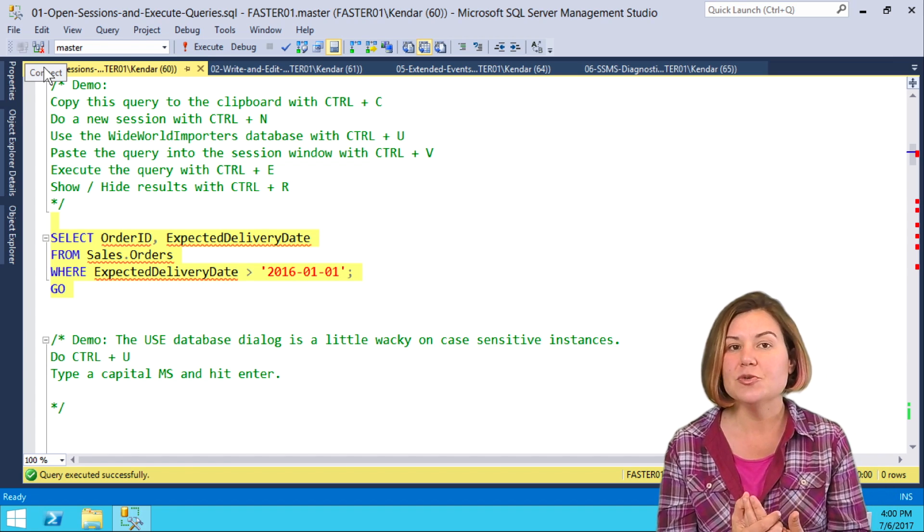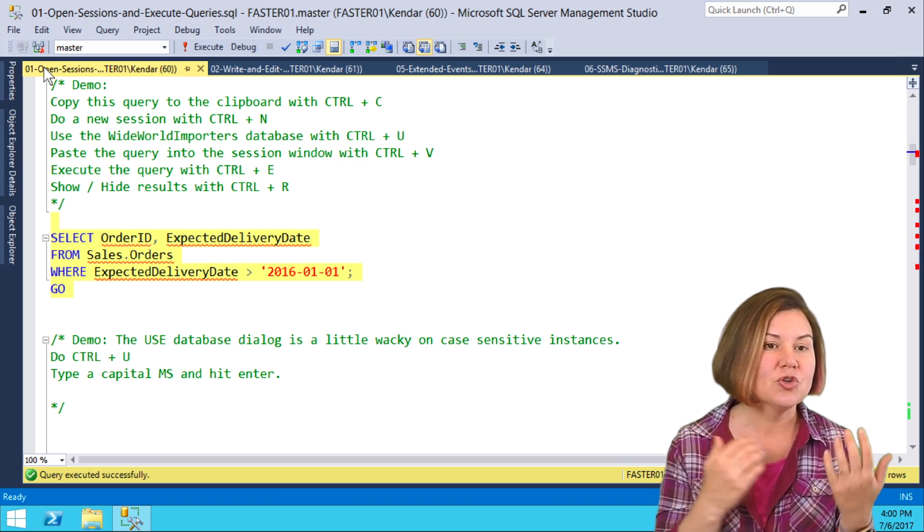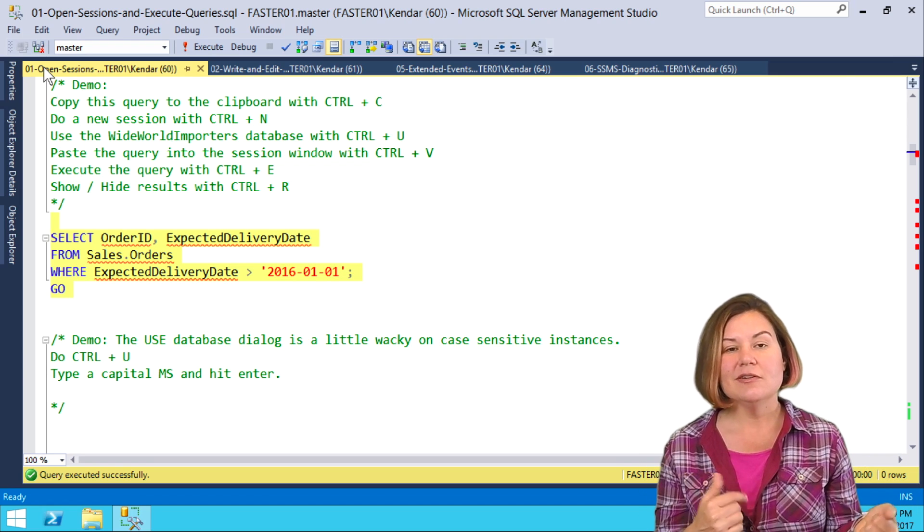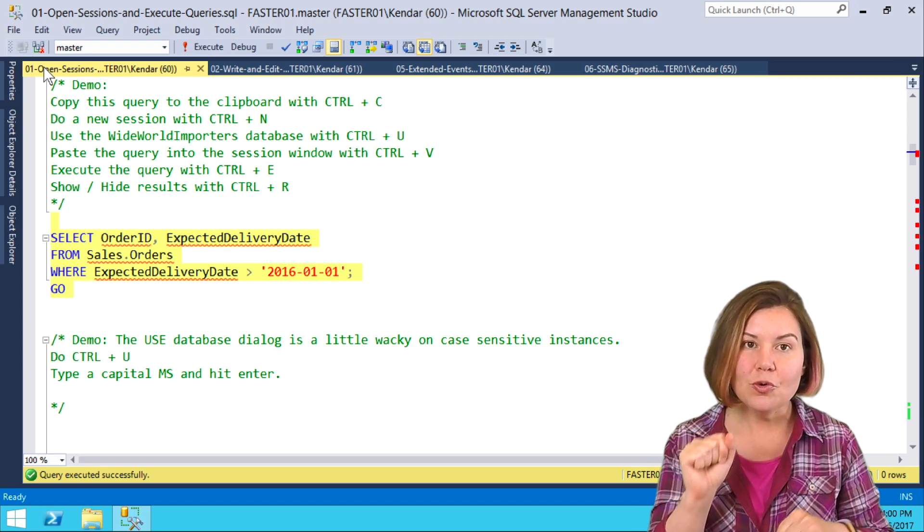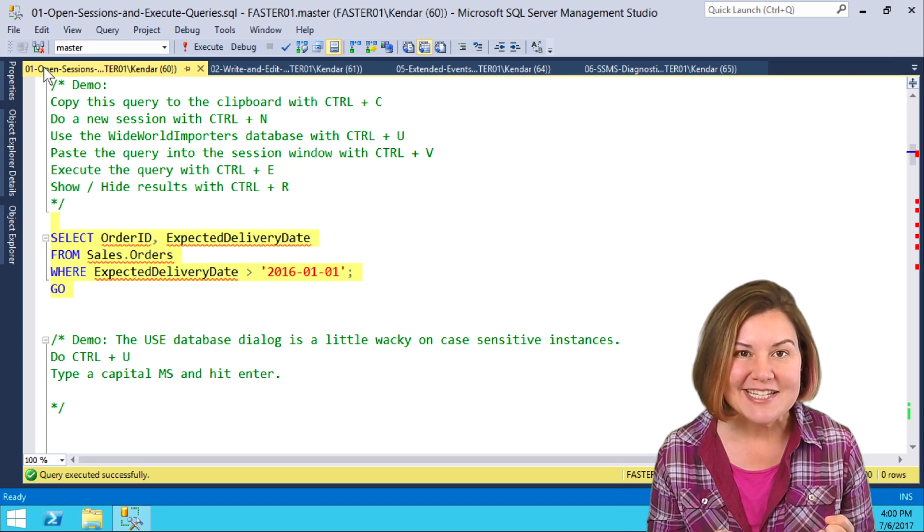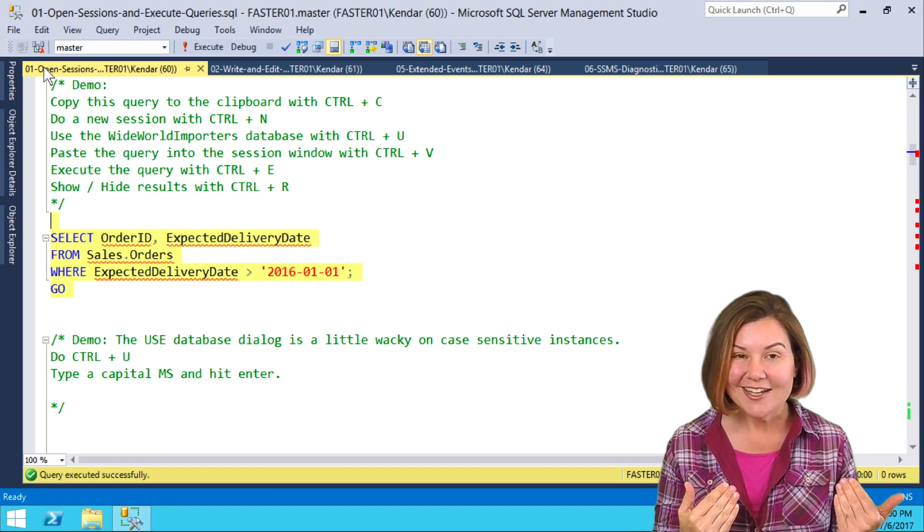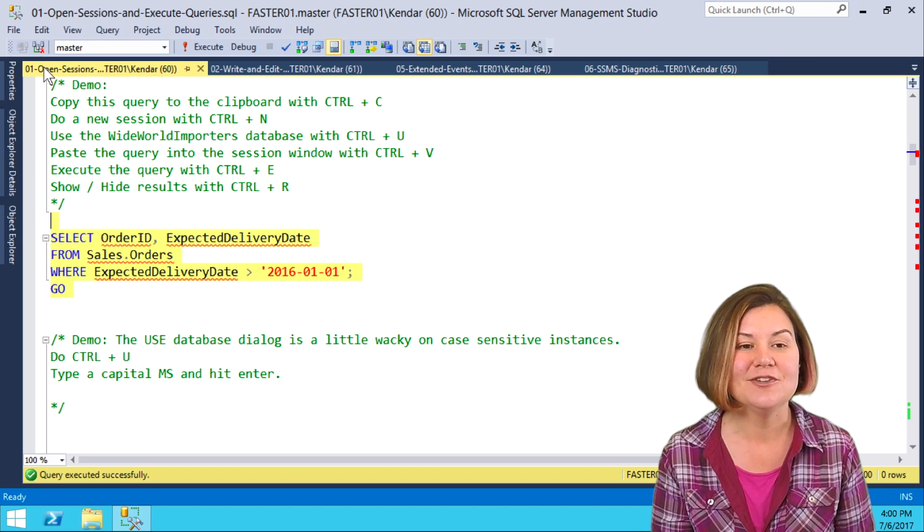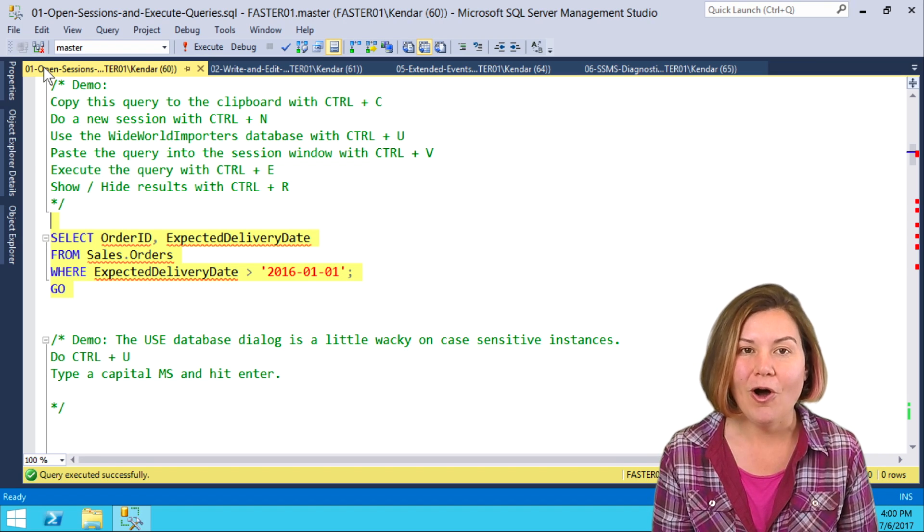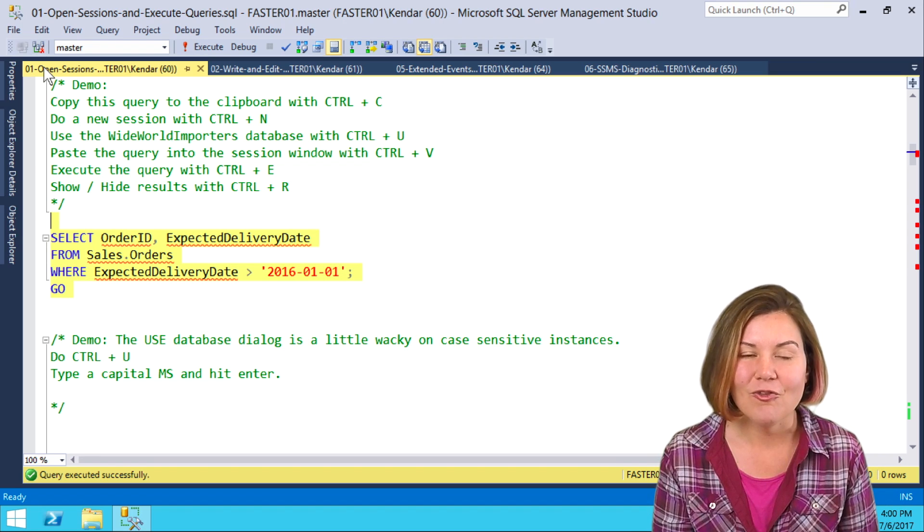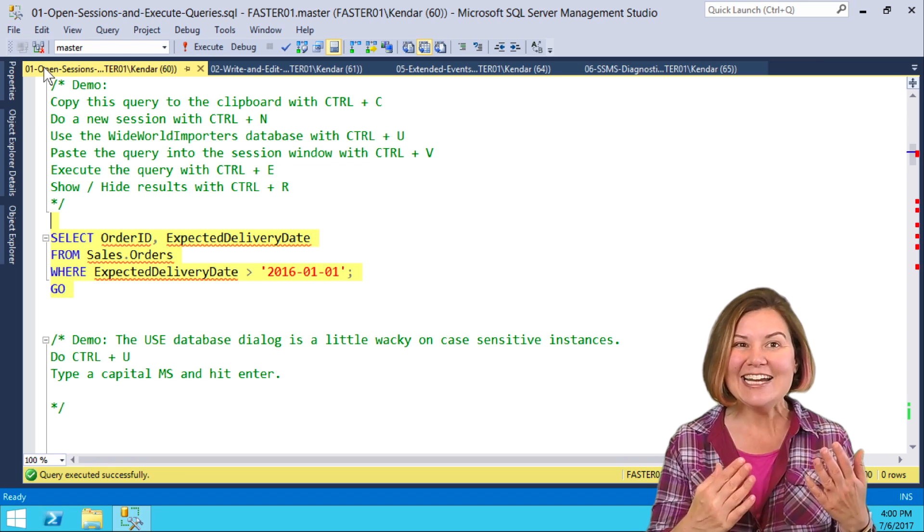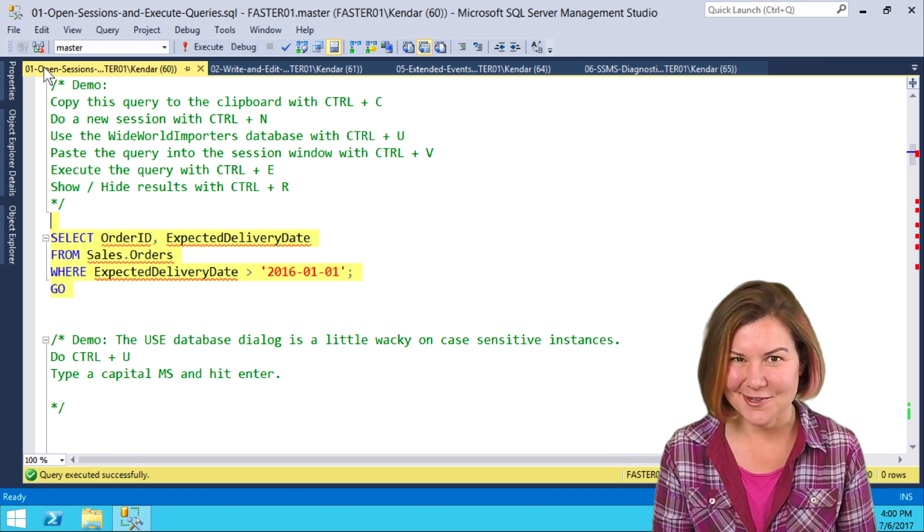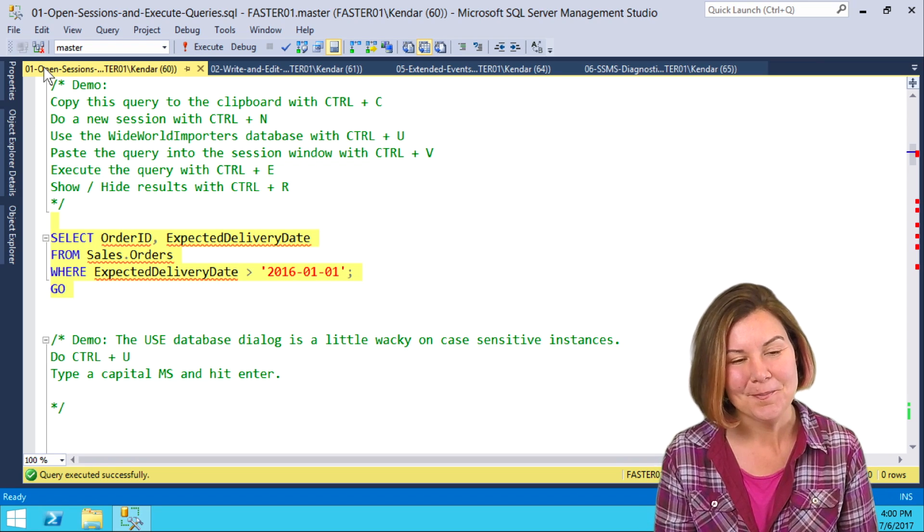That's super useful. Ctrl-N for new session, Ctrl-U for use database, Ctrl-E for execute query, and Ctrl-R for hiding and showing that results window.